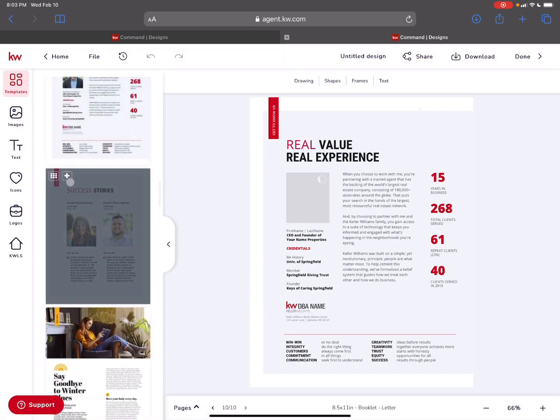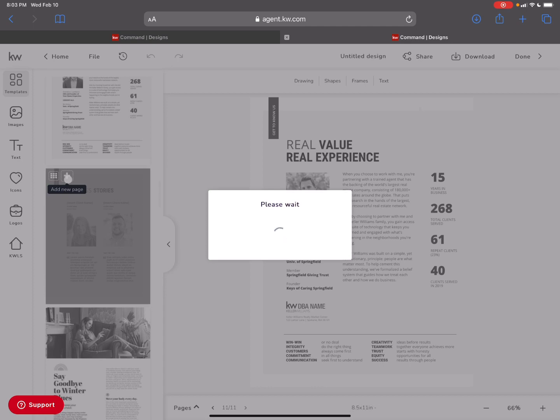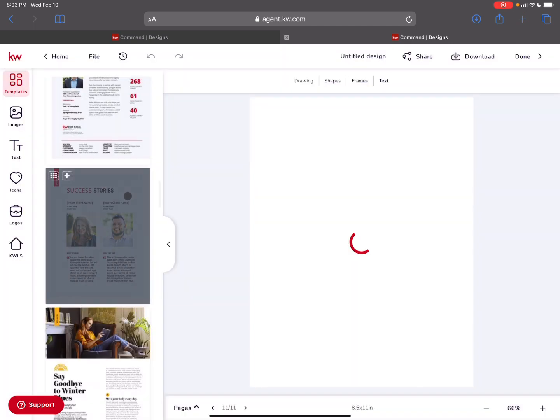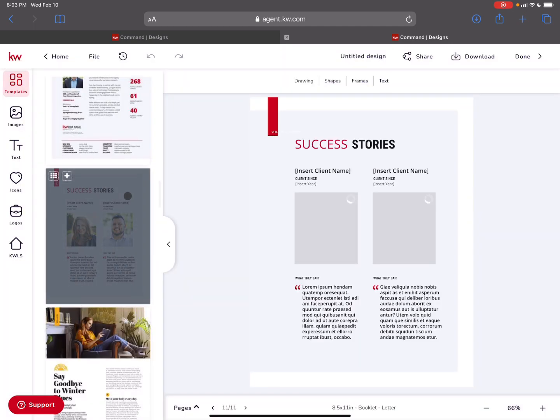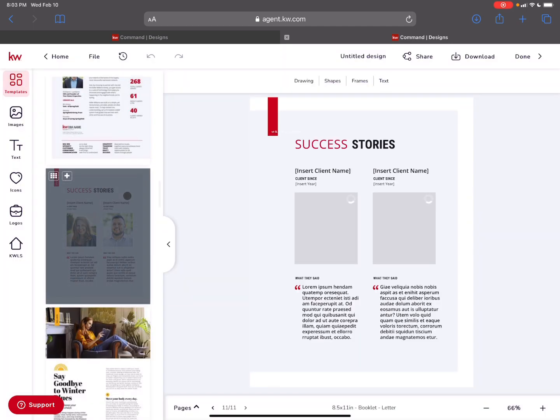Your ability to put in success stories. I love that this is a great way to highlight maybe testimonials, what people said.